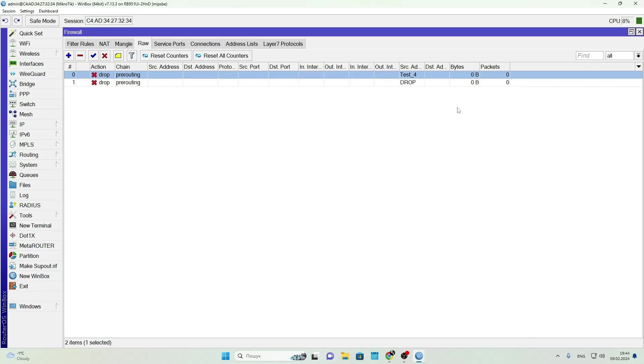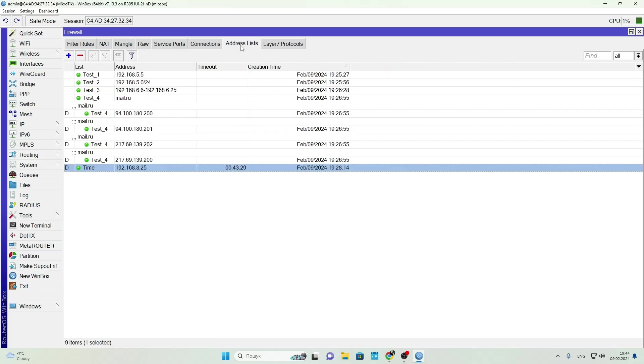But if the IP isn't an admin, it goes through the chain, ends up in the Drop list permanently, and then gets blocked by a separate rule. Keep in mind this isn't a perfect setup, just an example of how address lists can be used in this context.